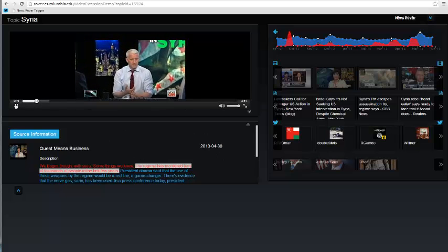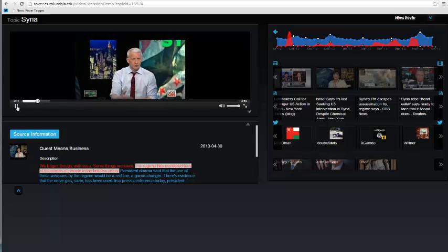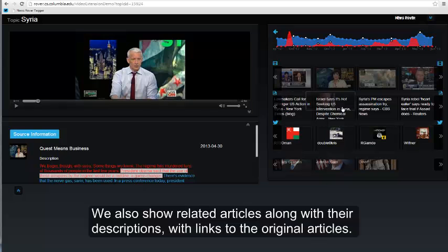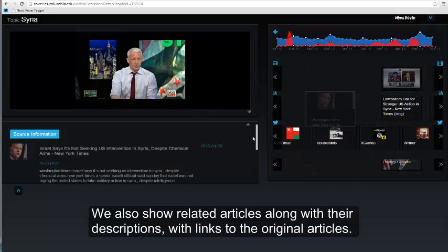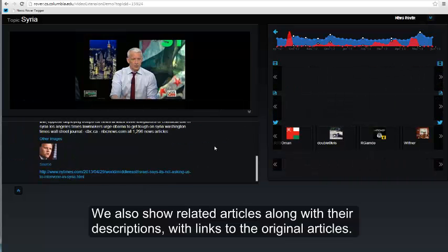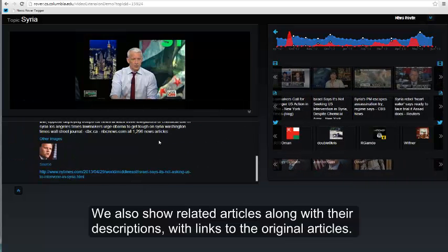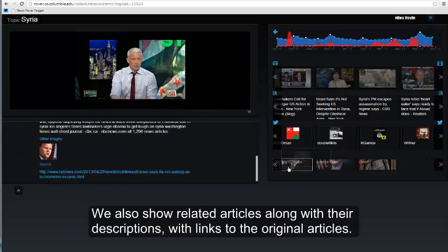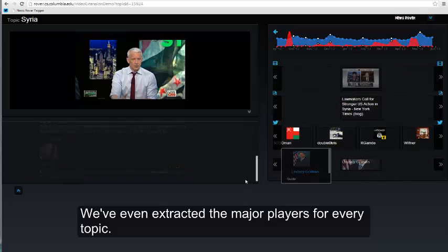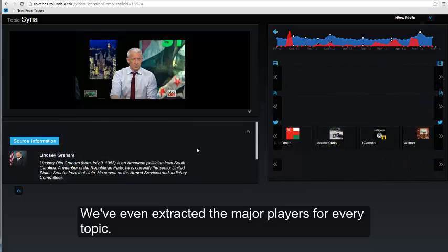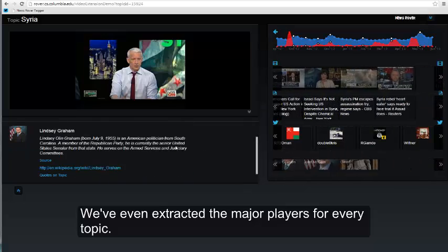We also show related articles along with their descriptions, with links to the original articles. We've even extracted the major players for every topic.